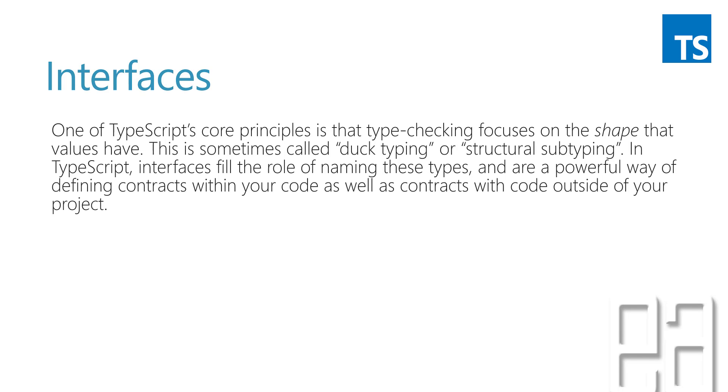Interfaces. One of TypeScript's core principles is that type checking focuses on the shape that values have. This is sometimes called duck typing or structural subtyping.